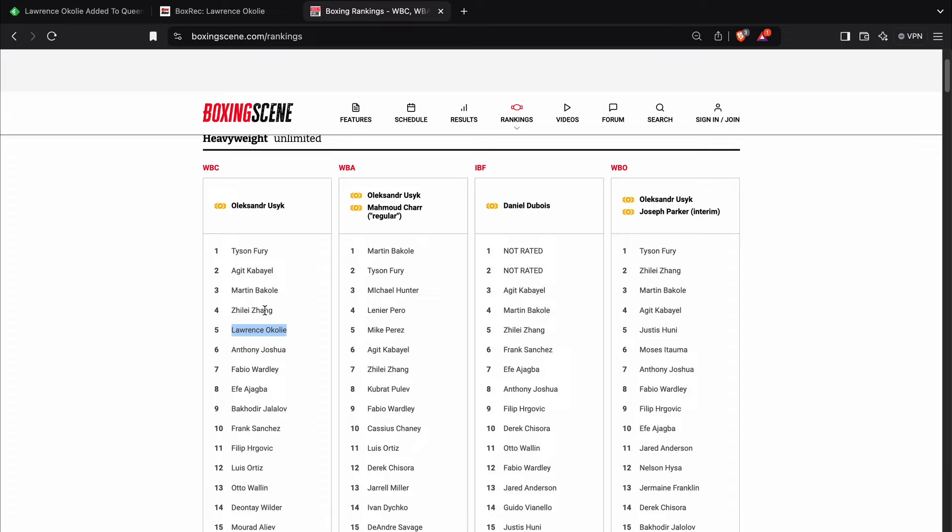I think Zhang would be far too big and powerful. I wouldn't pick Okolie over Martin Bakole. I'd give him a better chance against Agit Kabayel than the previous two, but I still wouldn't pick him against Kabayel.